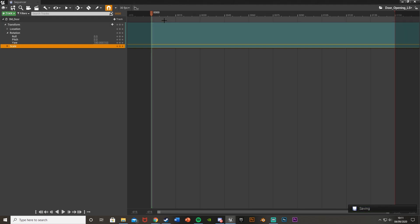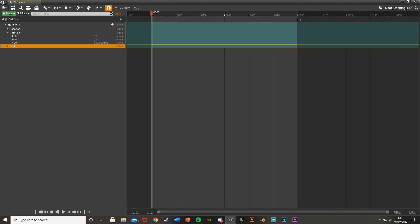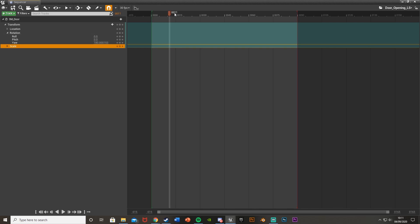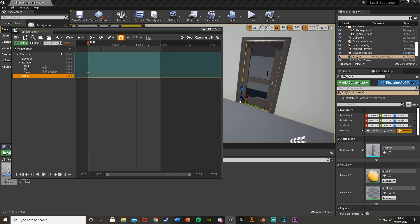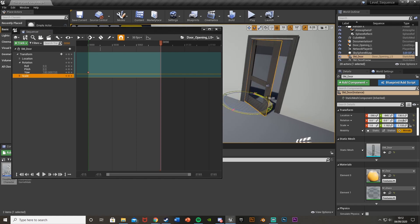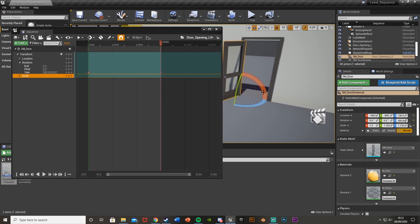Now for timing — this is slightly different: it's now in frames instead of seconds. We're running at 30 fps, meaning every 30 frames is one second. I want a three-second animation, so I'll drag the red line down to the 90 frames mark — 90 frames at 30 fps equals three seconds. Put the timeline slider at the start and hit the little dot next to Yaw to add a keyframe, meaning the door starts closed. Then drag to the end at 90 frames, put the door in the open position, and hit Add Keyframe.